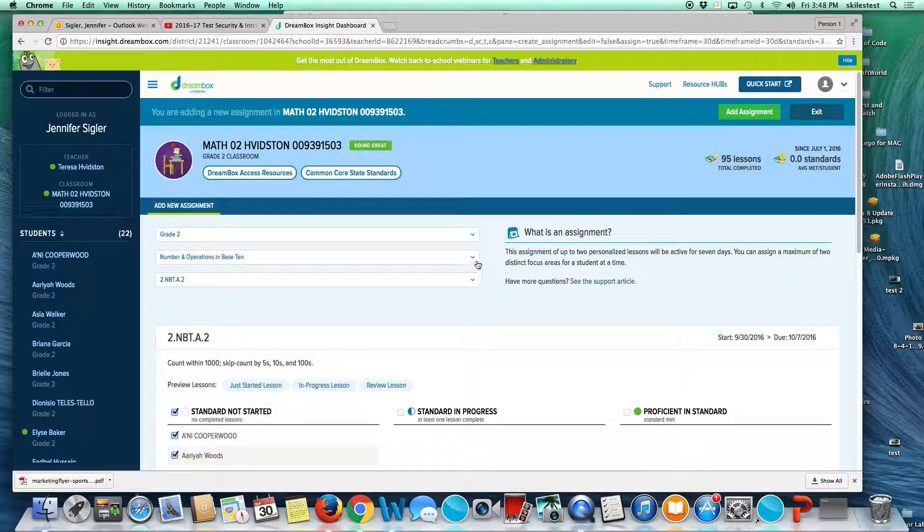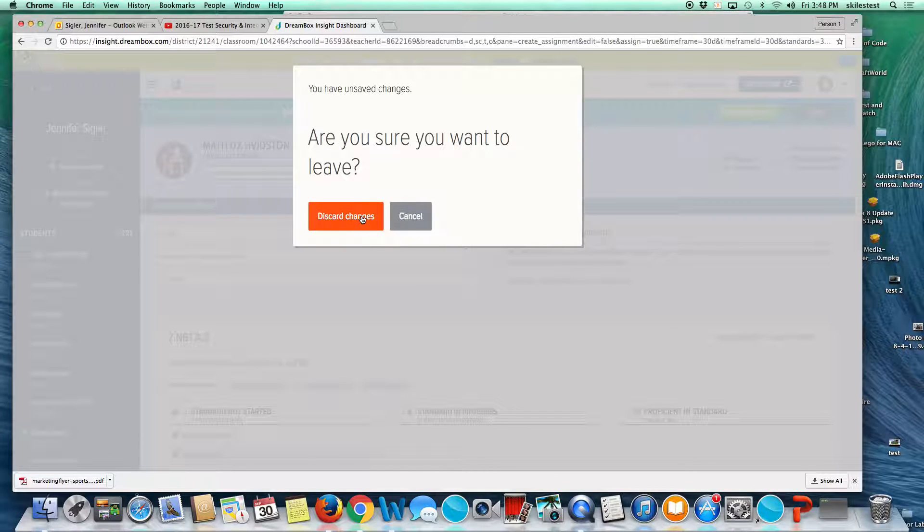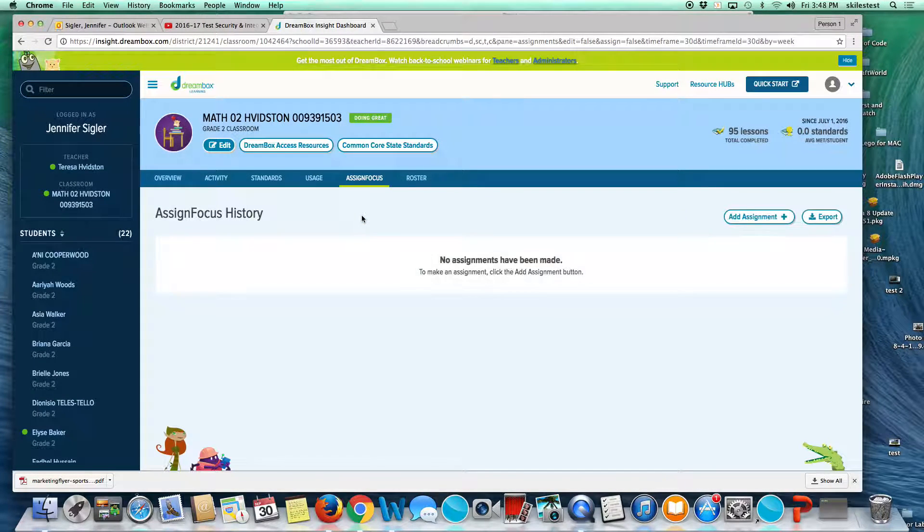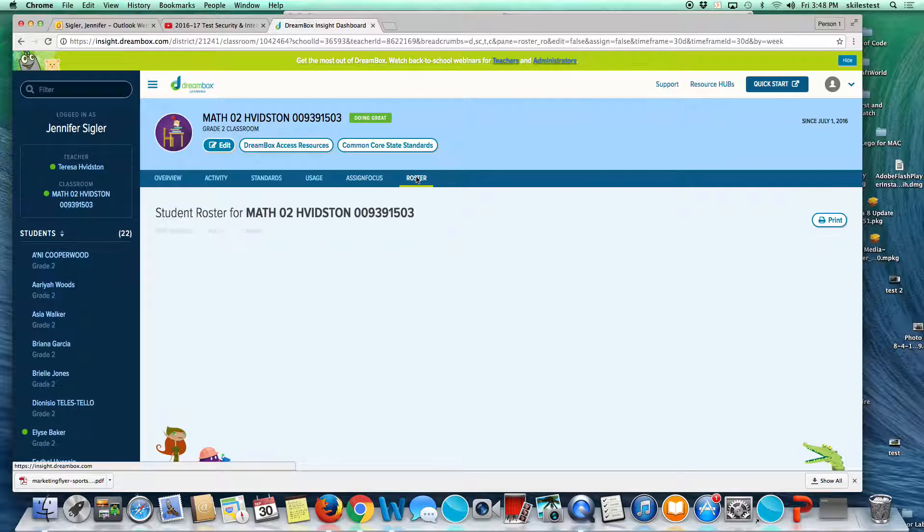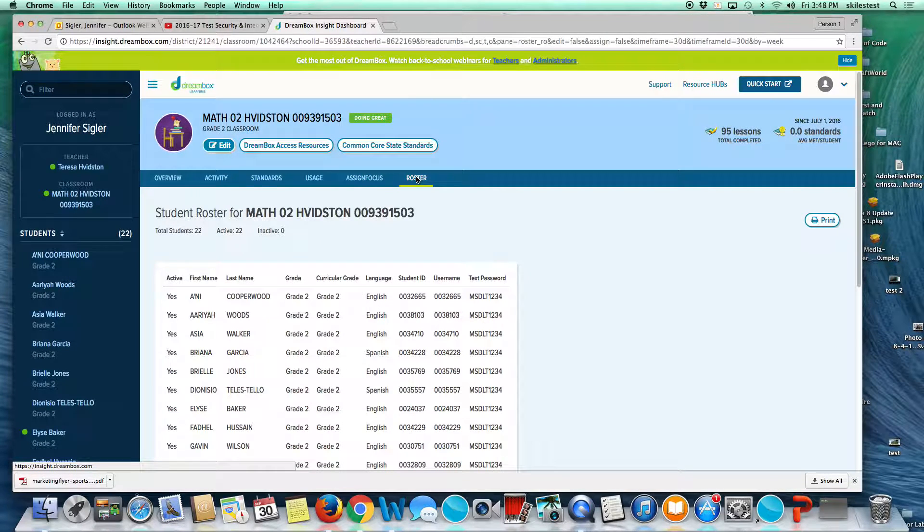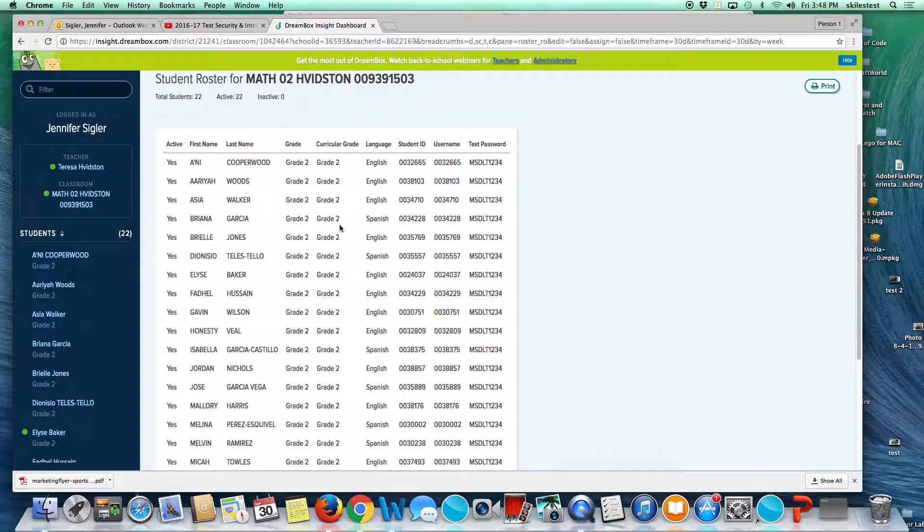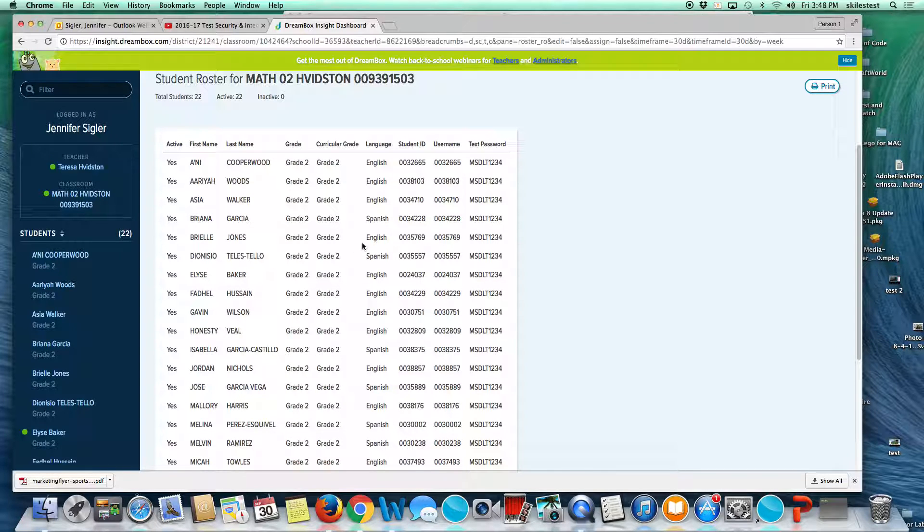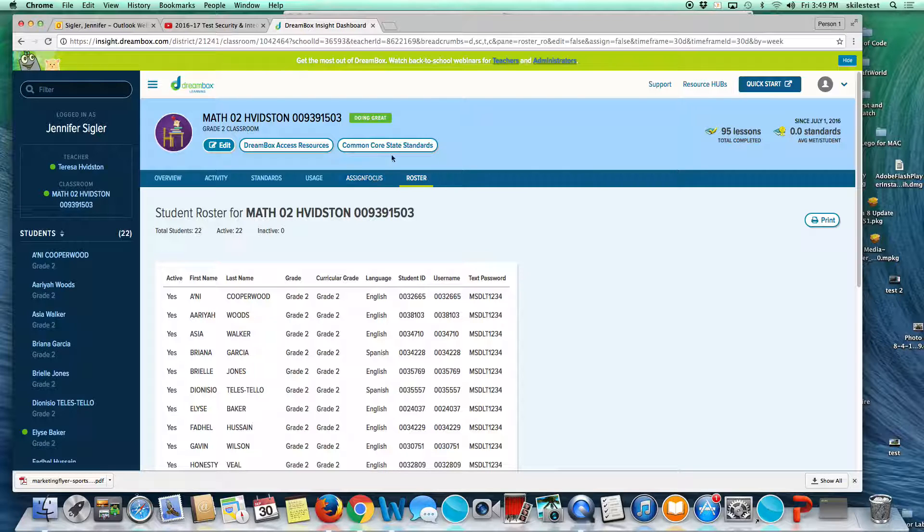When you are teaching regrouping, you can have them play games with regrouping. Another thing I would like to point out is the roster. This is just an easy printable roster of your students with their username and password. It might be handy for younger grades.